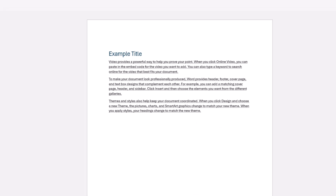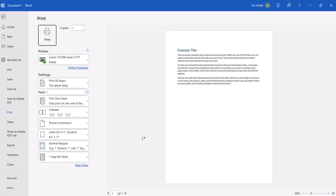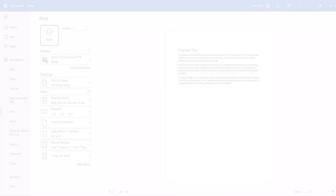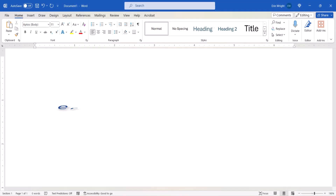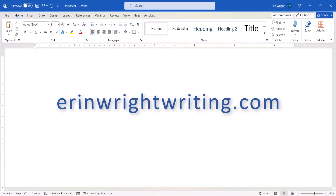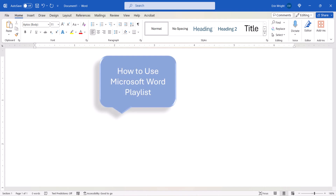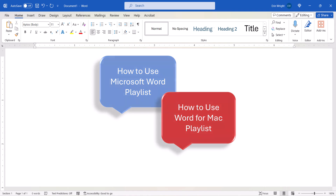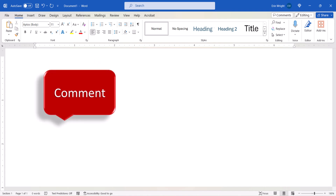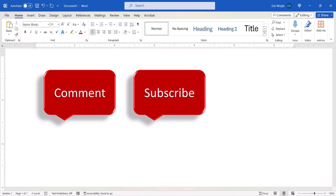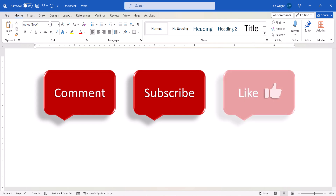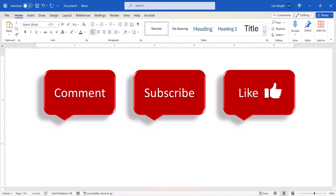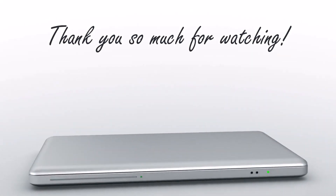In an upcoming tutorial, we'll look at two ways to permanently remove hidden text from Word documents. All the steps we just performed are listed with images on my website at AaronWriteWriting.com, linked in the description box below, along with my playlists on how to use Microsoft Word and how to use Word for Mac. Feel free to leave a comment if there's a specific topic you'd like me to cover, please subscribe so you don't miss upcoming tutorials, and give this video a thumbs up if you found it helpful. Thank you so much for watching!